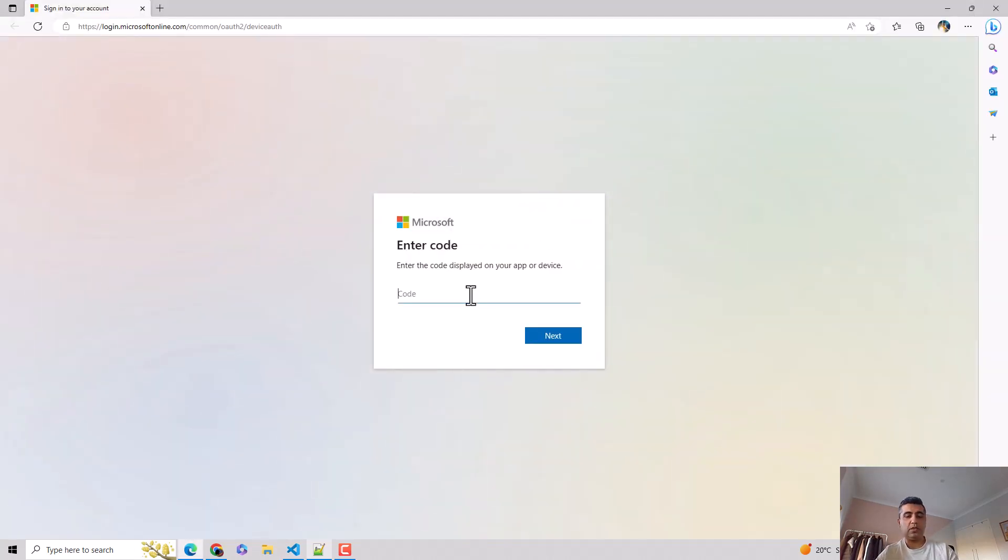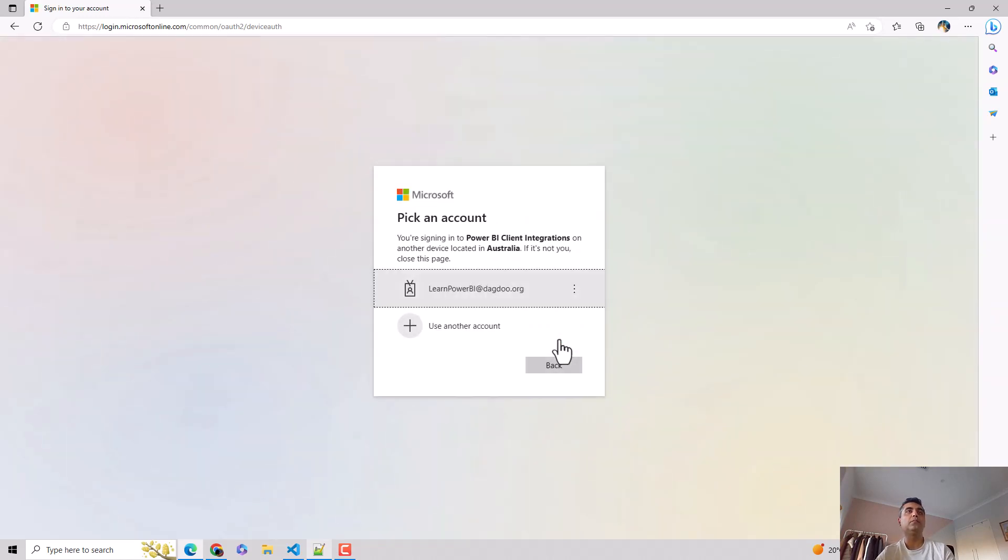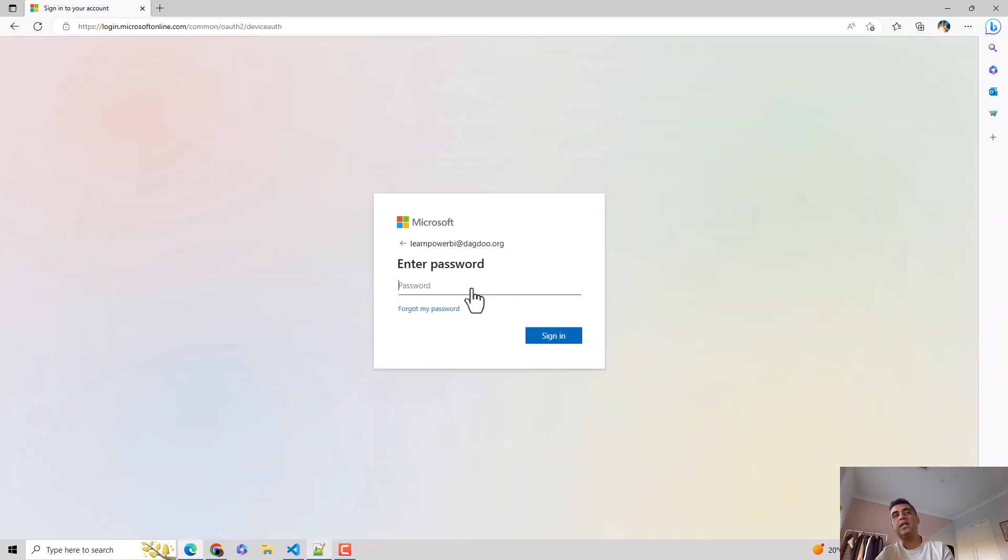And I'll put the code here. And I hit next. And then I need to authenticate using my Power BI account, which I will do.